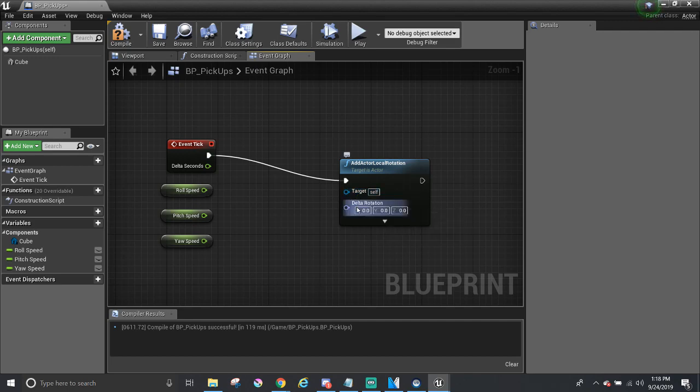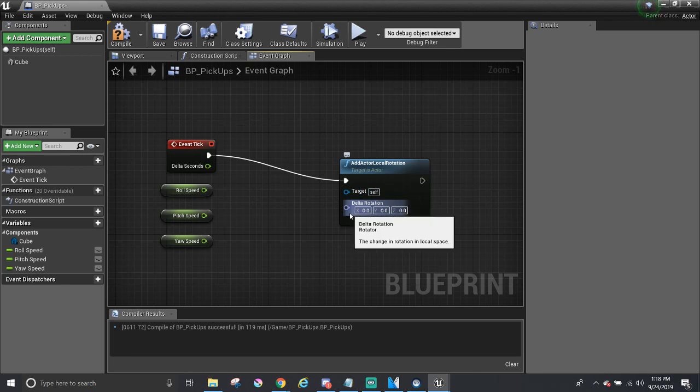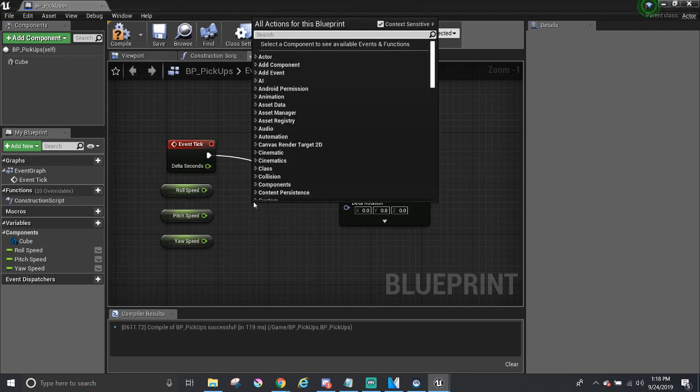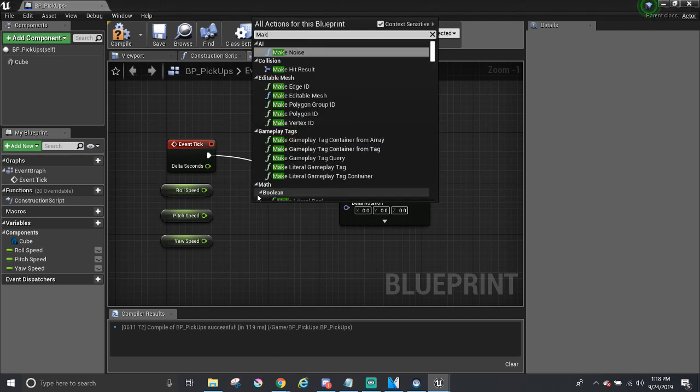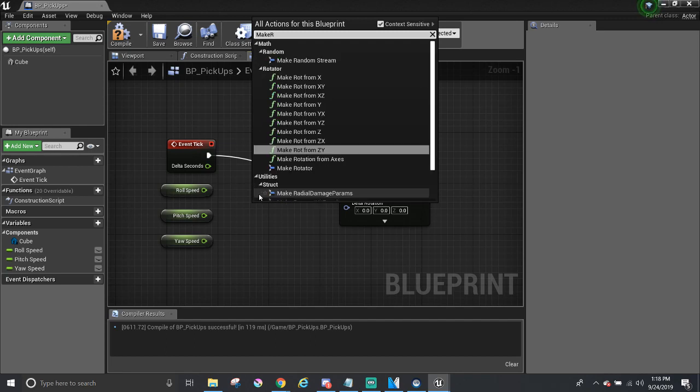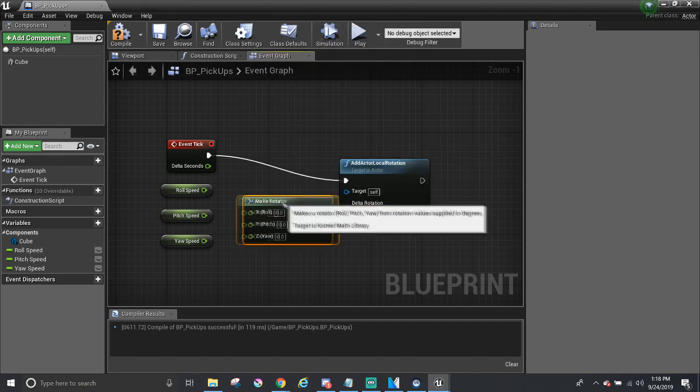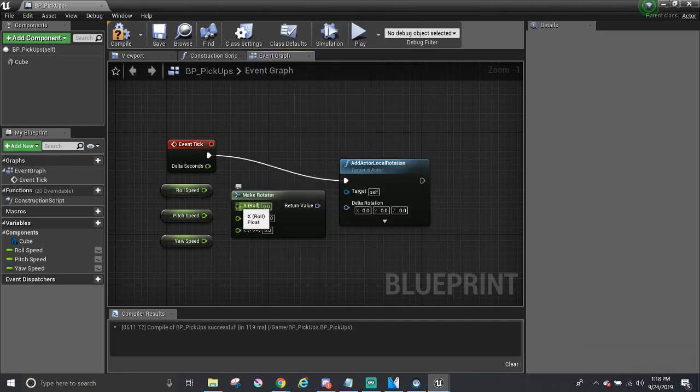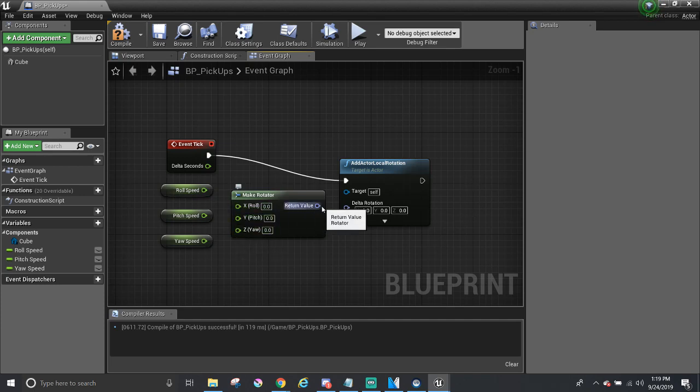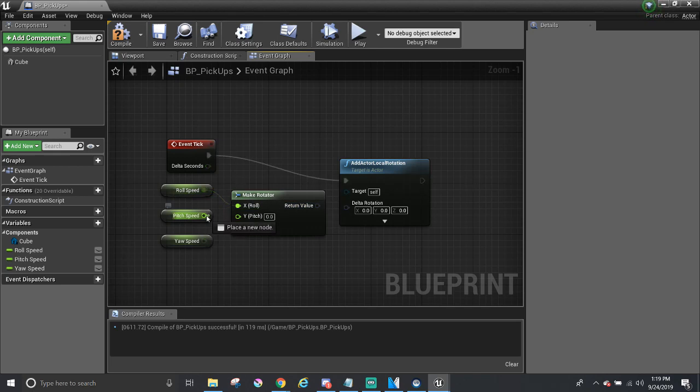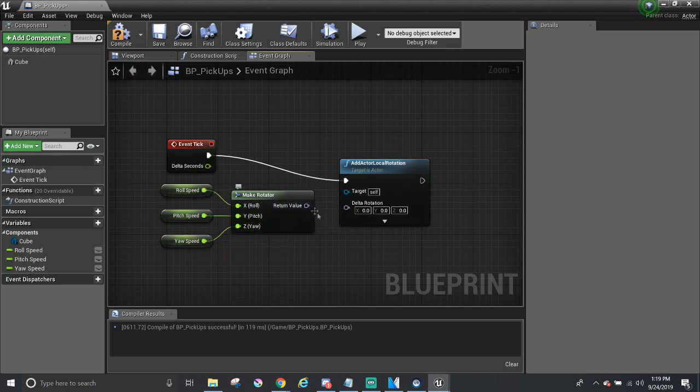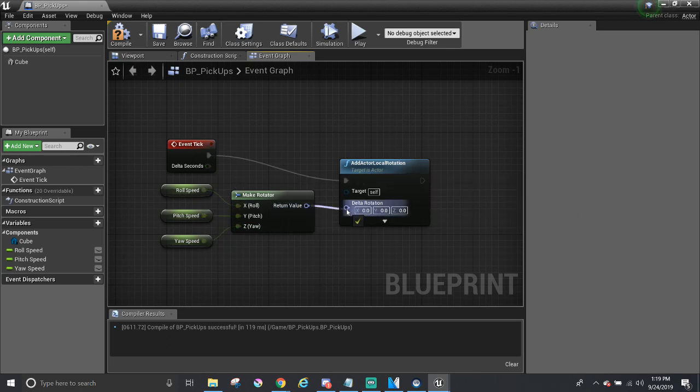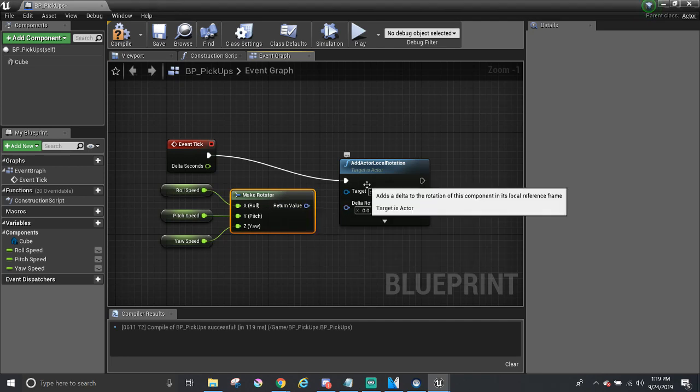However, the delta rotation seems like it can only take in one wire, one number. So, in other words, we need to figure out how to combine these three numbers into one. The next node I'm going to add in is called Make Rotator. It sounds promising. It takes in three floats and it outputs one. I'm going to connect the variables to the node. And before I continue, I can have this return value go to delta rotation.